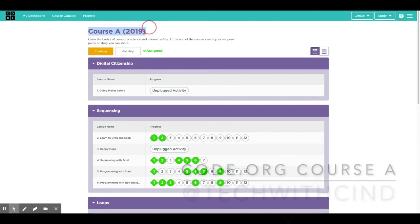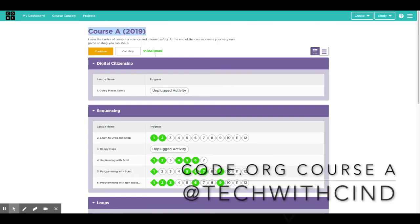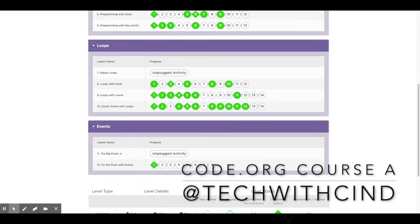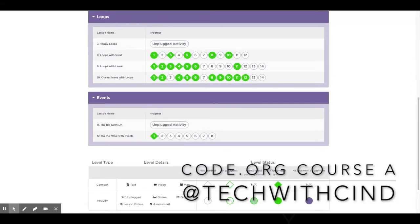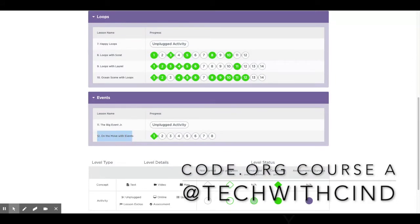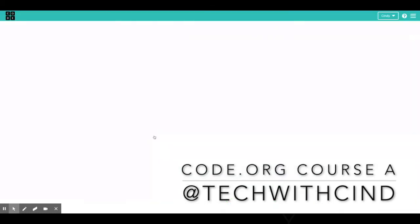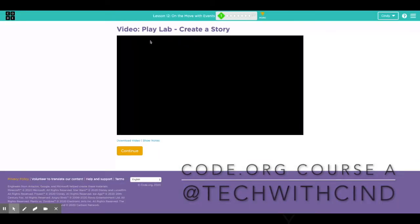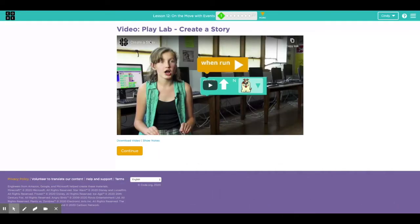Hey everyone, today we're going to be working on course A. When we scroll down, I want you to look at lesson 12 on the move with events. When you click on the first one, it's going to tell you a little bit about what the play lab is and for you to start creating a story.